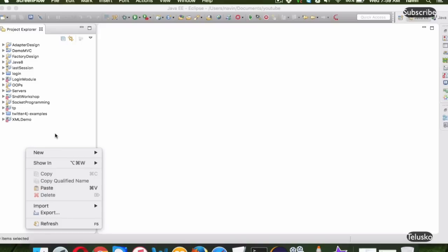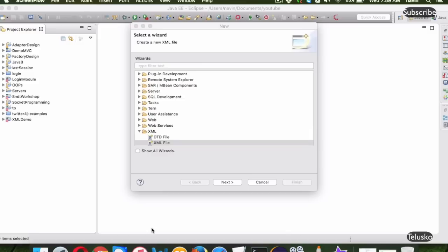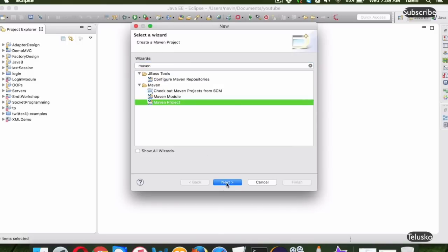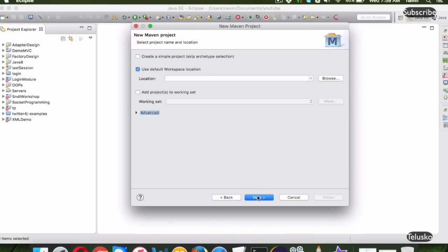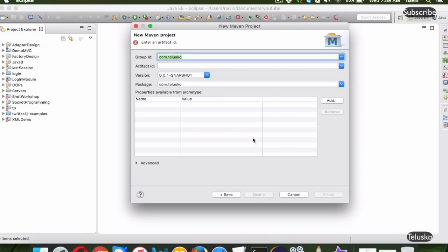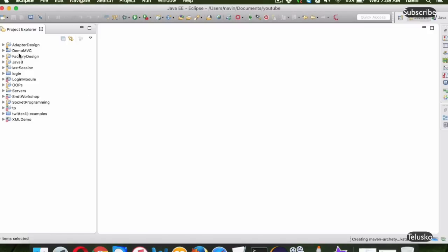Let me create a new project. We'll be creating a Maven project because we don't want to download all the required libraries manually — we can ask Maven to do that for us. We'll select Maven project and go for a quick start, which is a Maven archetype. You can go for Spring Web for a web application or quick start for a Java application. I'll name it com.telusko and the artifact will be SpringAnno.